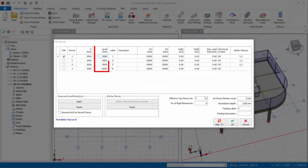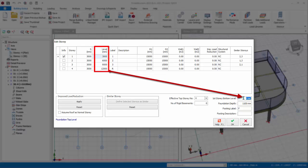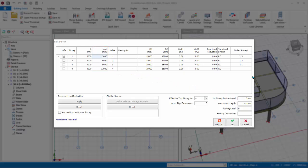Level column shows the elevation level of each story. This is with reference to first story bottom level input box below, which is the reference level of foundation. The level figures are automatically calculated based on the story height. The level figures are for information only and have no effect on the analysis. These levels information can be displayed in the floor plan drawings, as well as beam elevation drawing, if preferred.